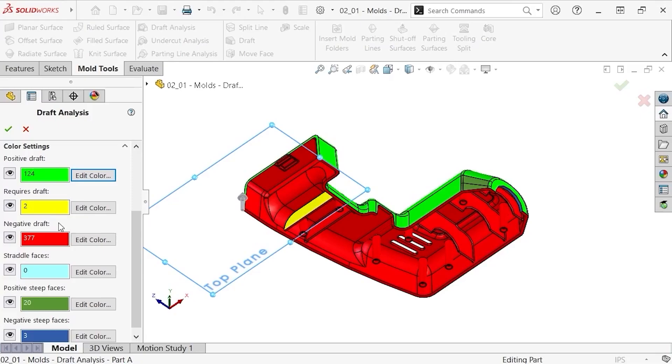Negative draft is similar to positive draft, but in the opposite direction. That is, a mold can successfully be pulled away from the part in the direction opposite of the direction of pull I specified. In most cases, red does not equal bad when using draft analysis.